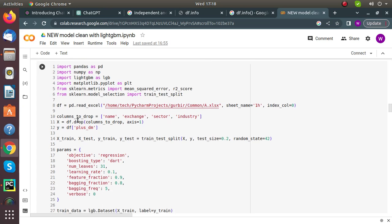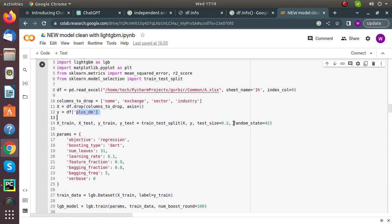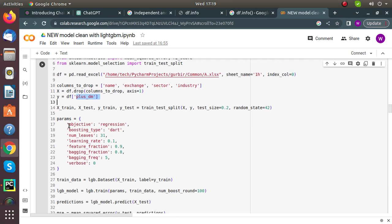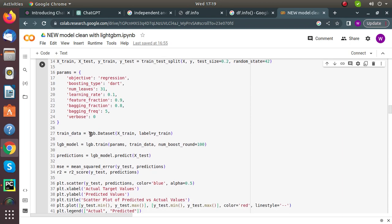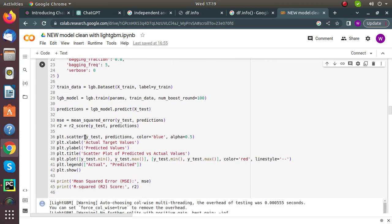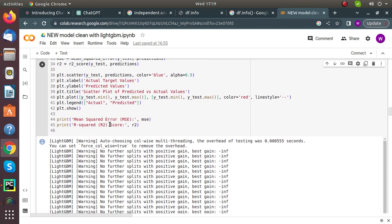We read the dataset and drop columns with character data type that we don't want in training. We predict the +DM indicator from all features. We split the data into 80% training and 20% test size. We then set model tuning parameters and store predictions along with MSE and R2 score values before plotting the results.